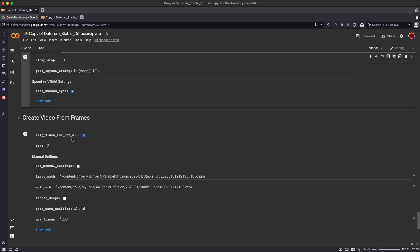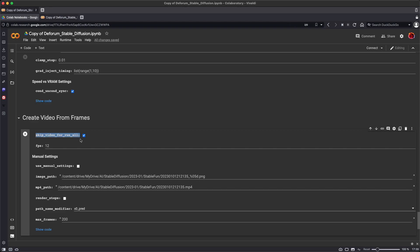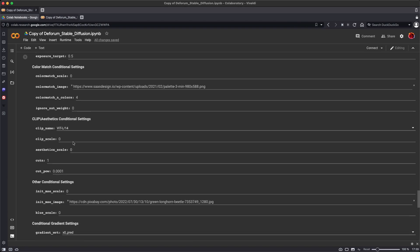And at the bottom, create video from frames. This will create a short video showing the process of the image generation. If you want to, at the moment we're saying skip this video run. Do not generate the image.